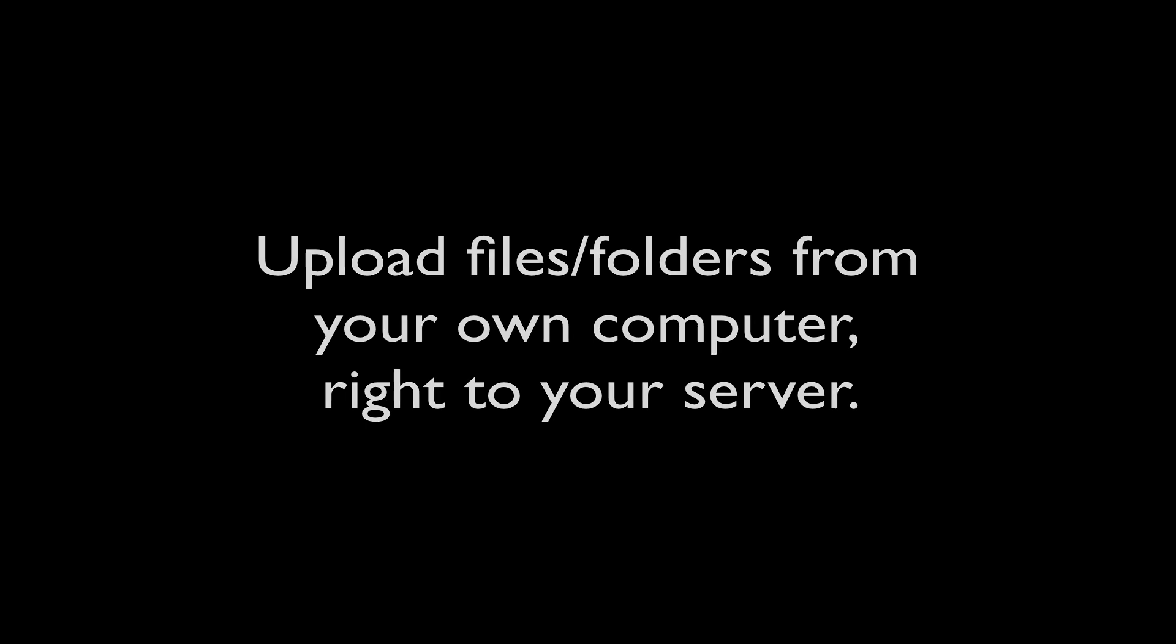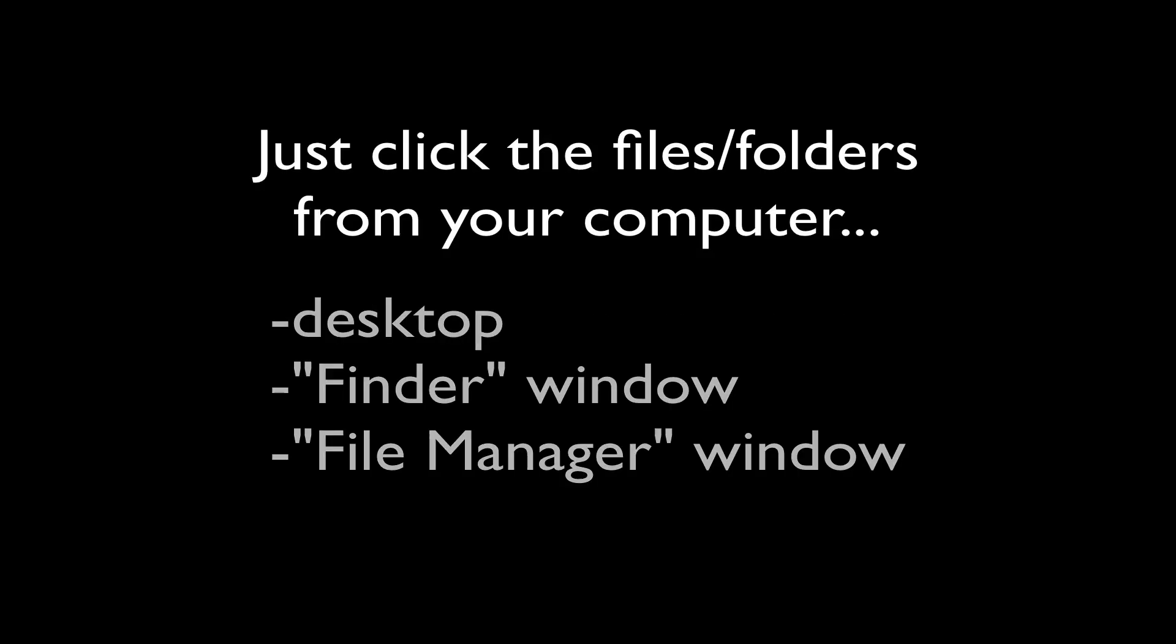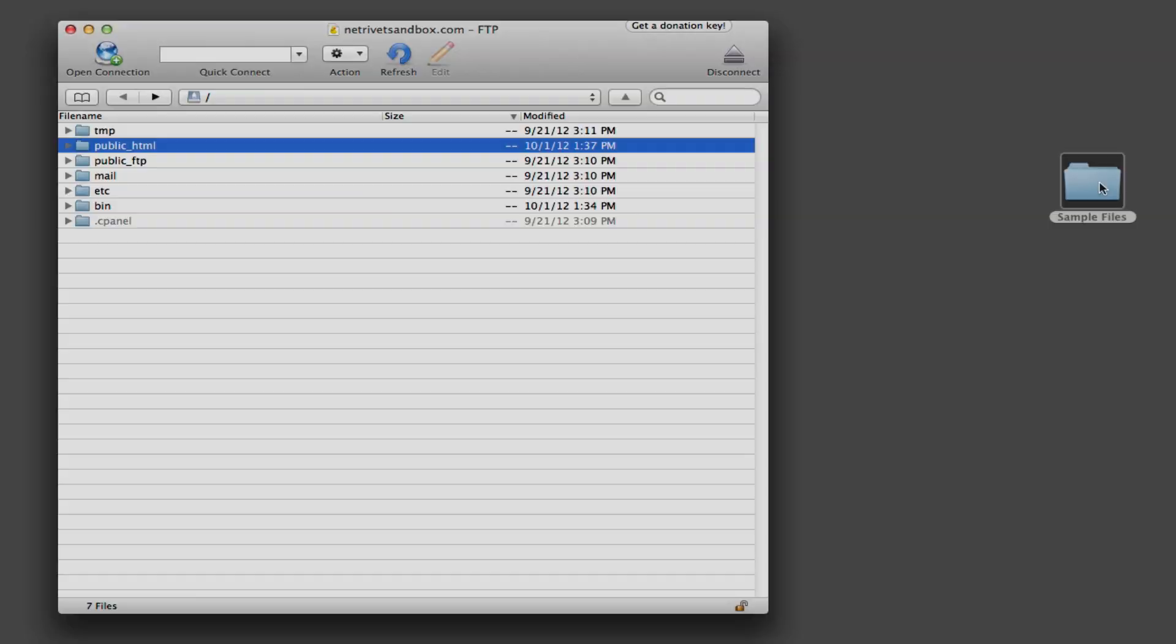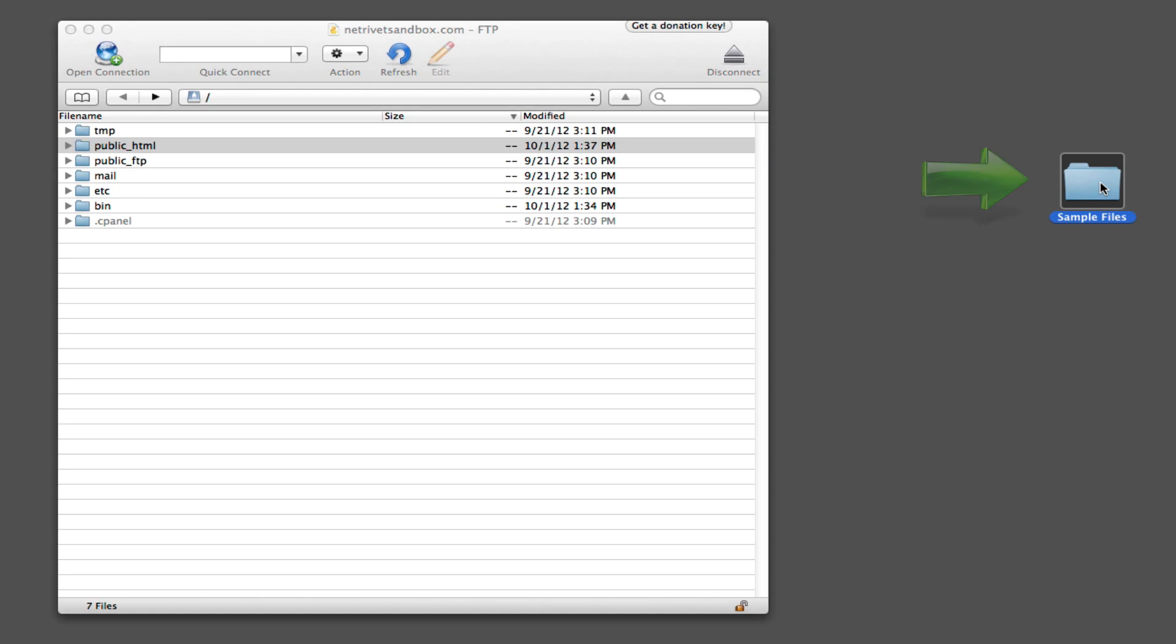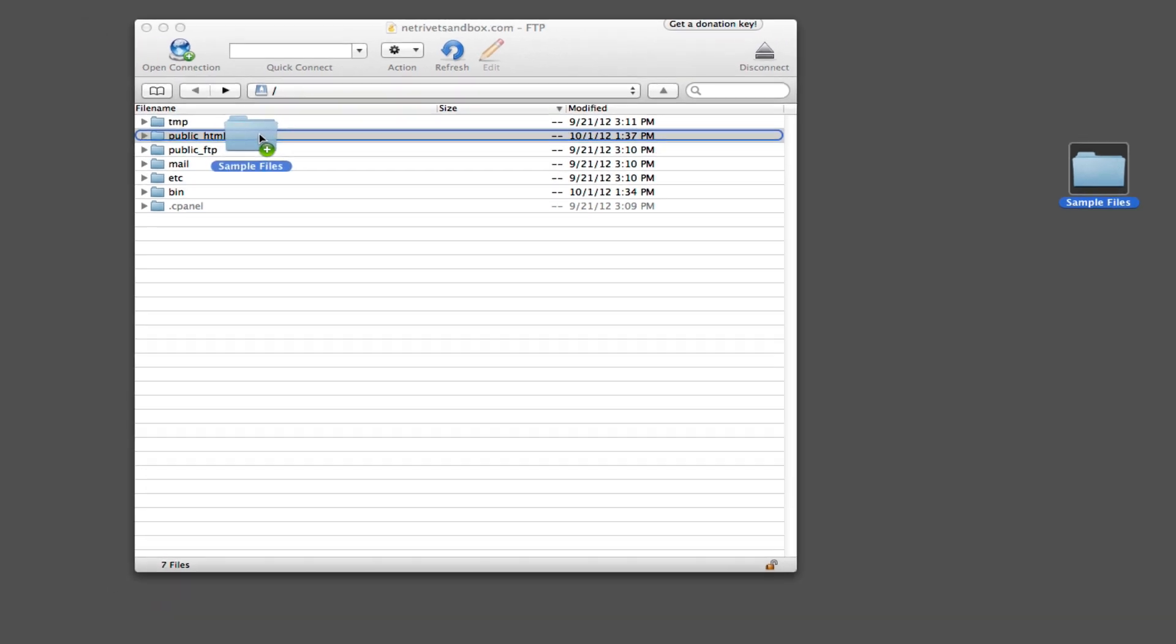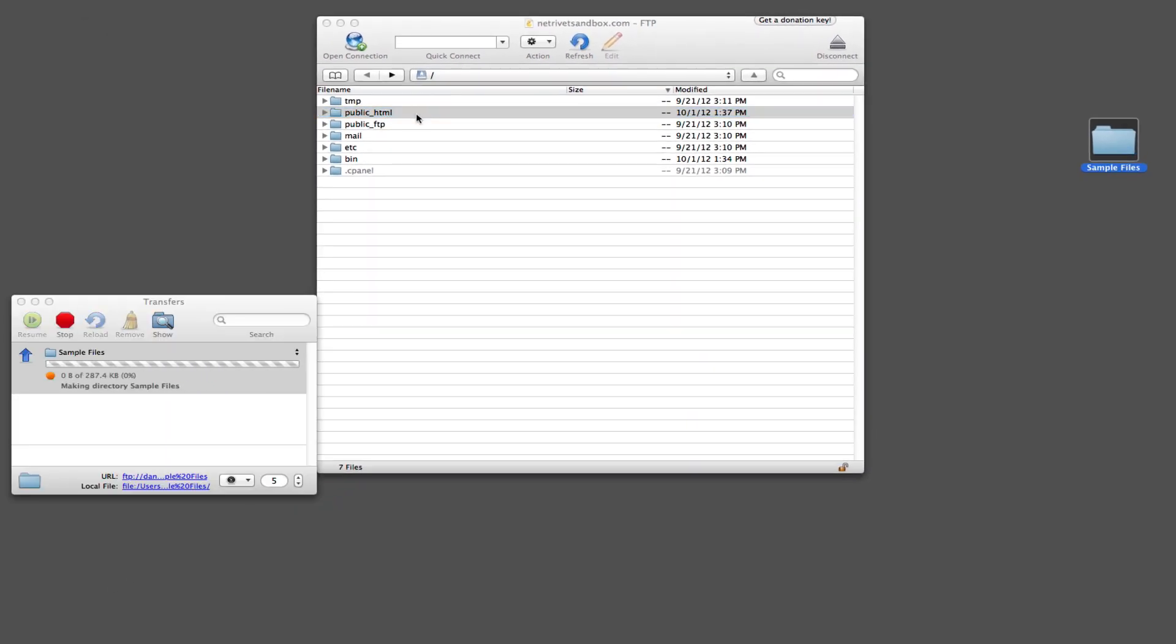Probably the most common thing that you'll be using your Cyberduck program to do is to upload files or folders to your web server. And the great thing about this is that it's super easy to do. All you need to do is simply click the files or folders from your own computer, like from the desktop, finder, or file manager window, and then drag them right into your Cyberduck program. That's it. So in this case, I have a sample files folder here on my desktop with some different files inside. And I'm just going to click and drag it into the Cyberduck window, right inside of our root directory here, and that folder will automatically upload right to the server.